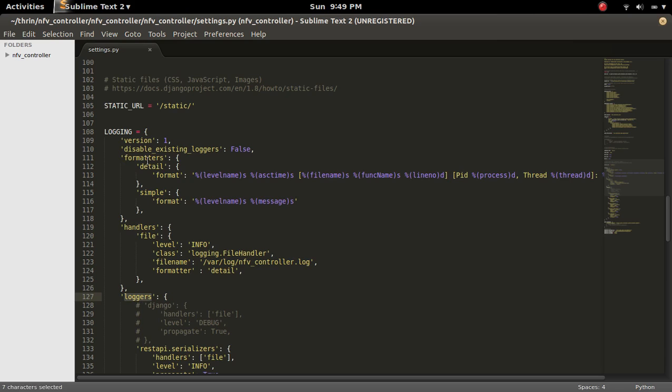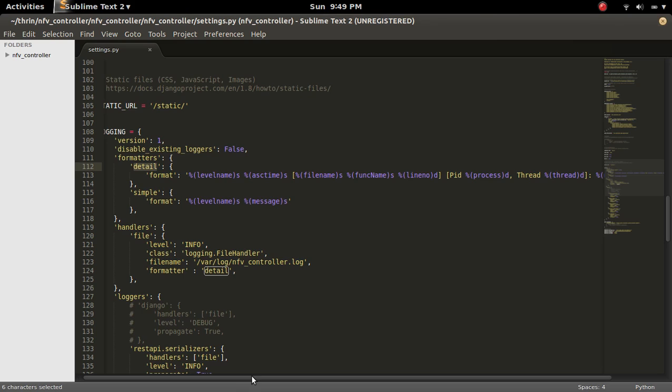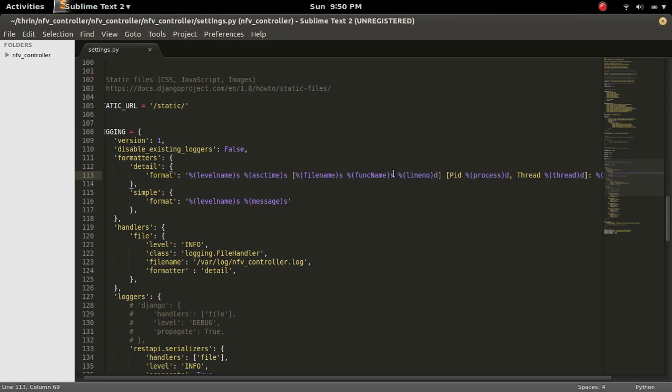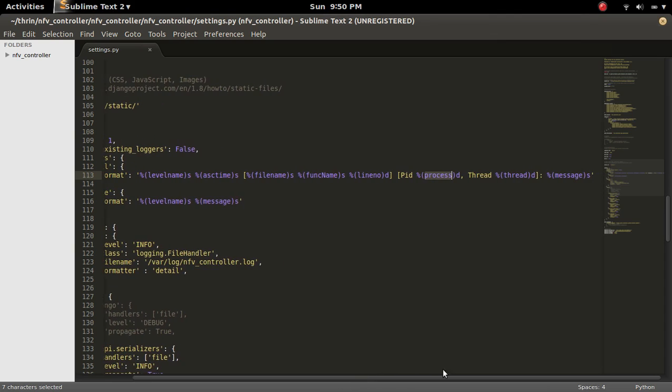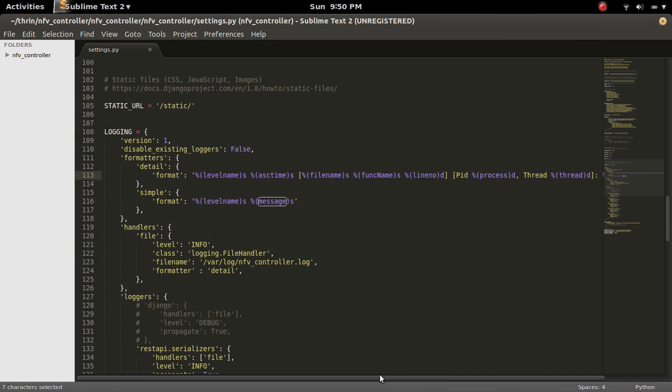The format is this. Here I defined two formats, one is detail, another one is simple. So here in the detail format, I am logging the log level, then time, file name, which function, then the line number, then process id, then thread, then finally the log message. This is a format of this detail.